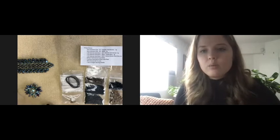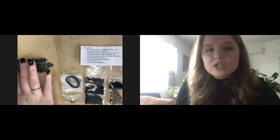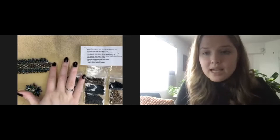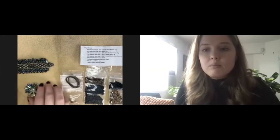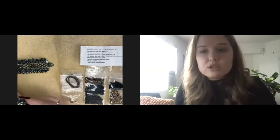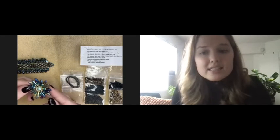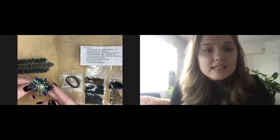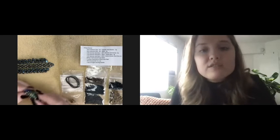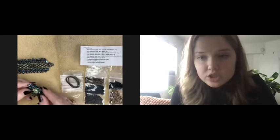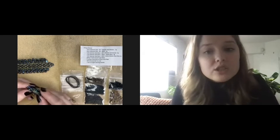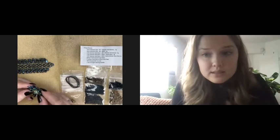Once in the class, we will go through the project step by step making the piece with you and the small class setting allows for individualized attention for each class participant.